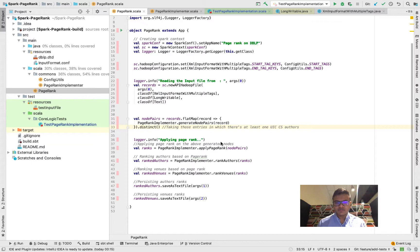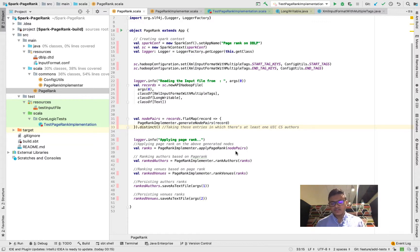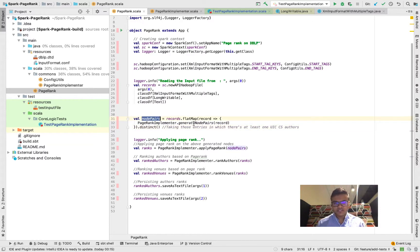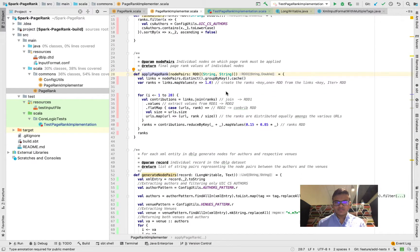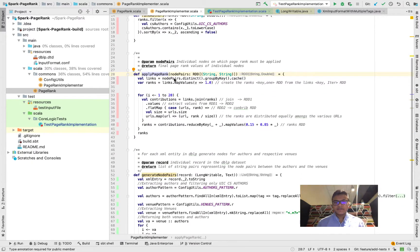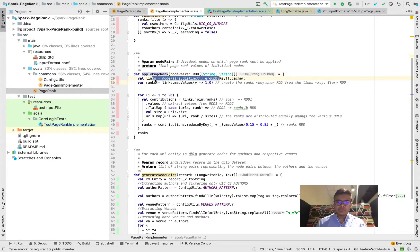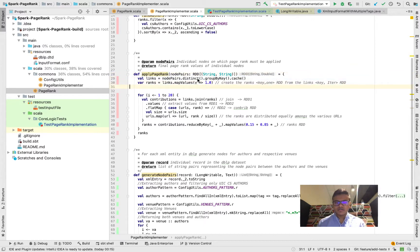Once the nodes are generated I apply the PageRank on the nodes. For every node there's a link or all the nodes that have links have been returned by these node pairs, then I apply a PageRank algorithm. I group the nodes based on the keys.